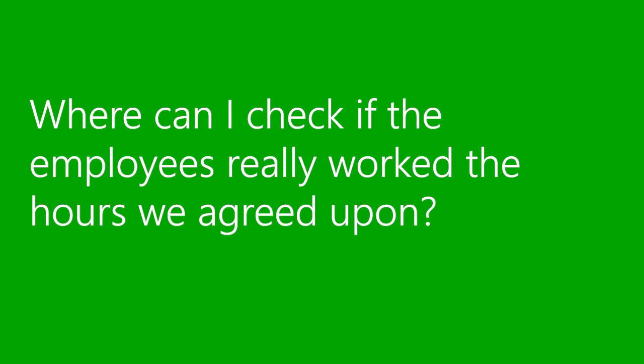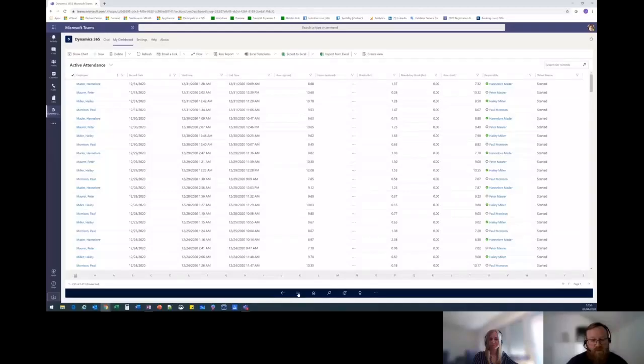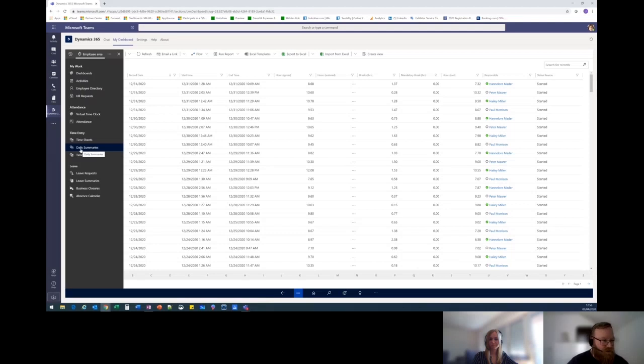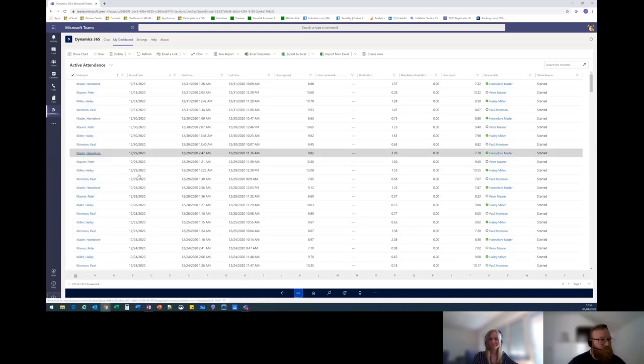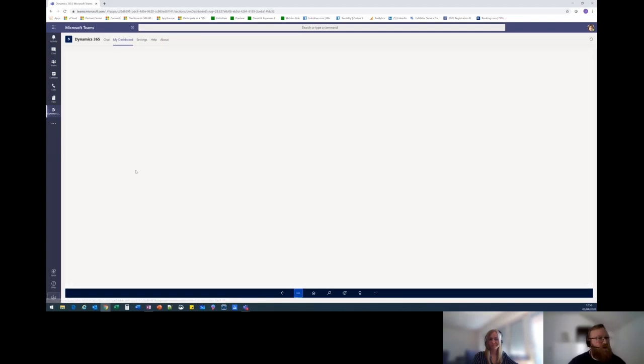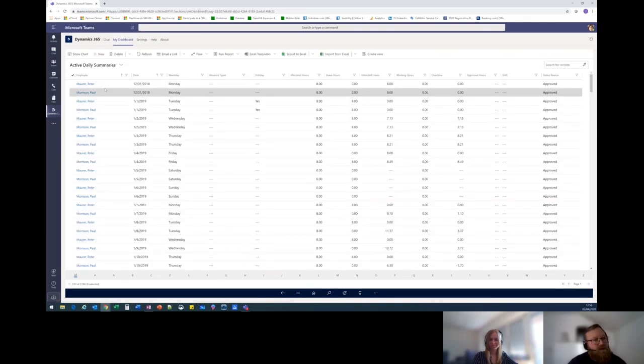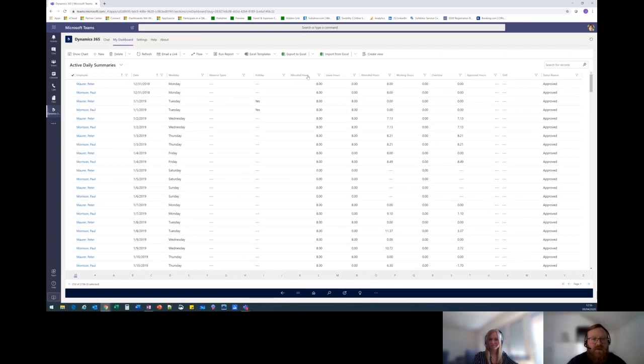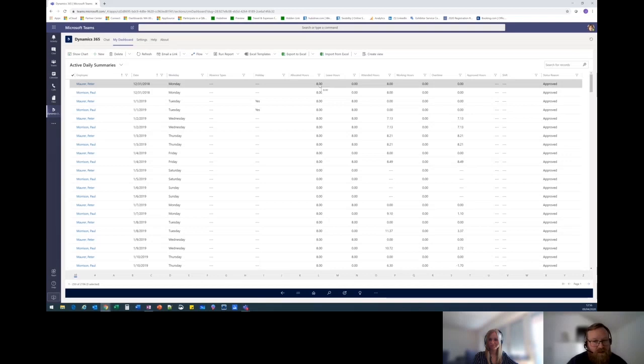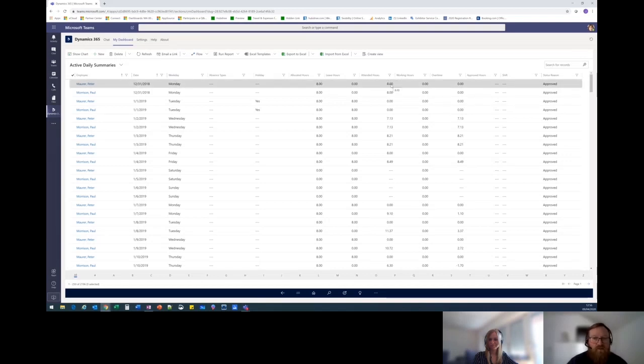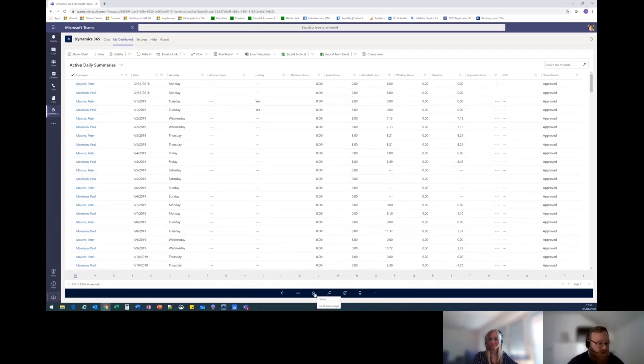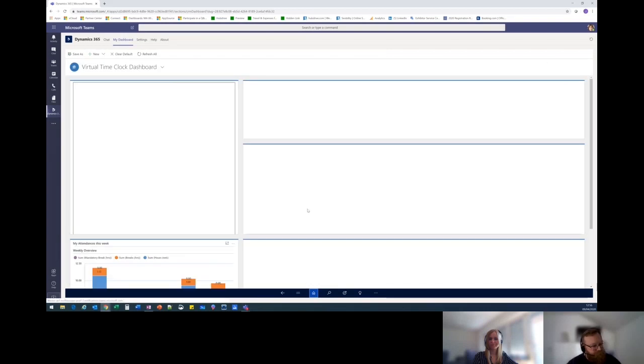Where can I check if employees really work the hours we agreed upon? That's a good one because obviously agreeing on the hours and actually doing them are two different things. So in daily summaries here, we can see, for example, on this particular day, Peter Maurer, he was allocated, meaning these are the hours that he's actually supposed to work. We can see that he's got eight, and then the hours that he actually attended was eight. So you can see that he did exactly what you expected him to do in terms of working hours.